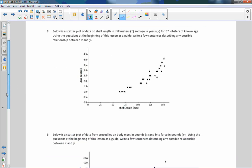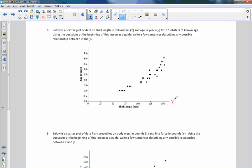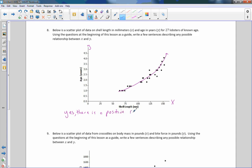Below is a scatter plot on shell length in millimeters (x) and age in years (y) for 27 lobsters of known age. Write a few sentences. It is increasing, but it's not really a straight line. They're all pretty close to this function here. I would say yes, there is a relationship and it's positive — as shell length increases, age increases — so yes, there is a positive relationship, but it is not linear.